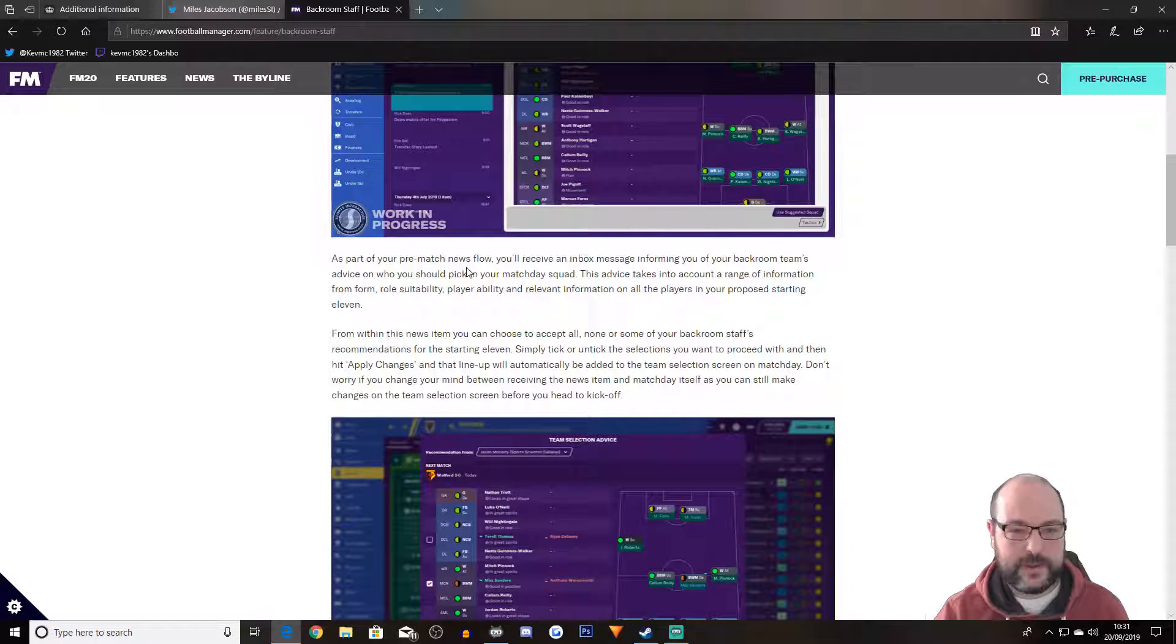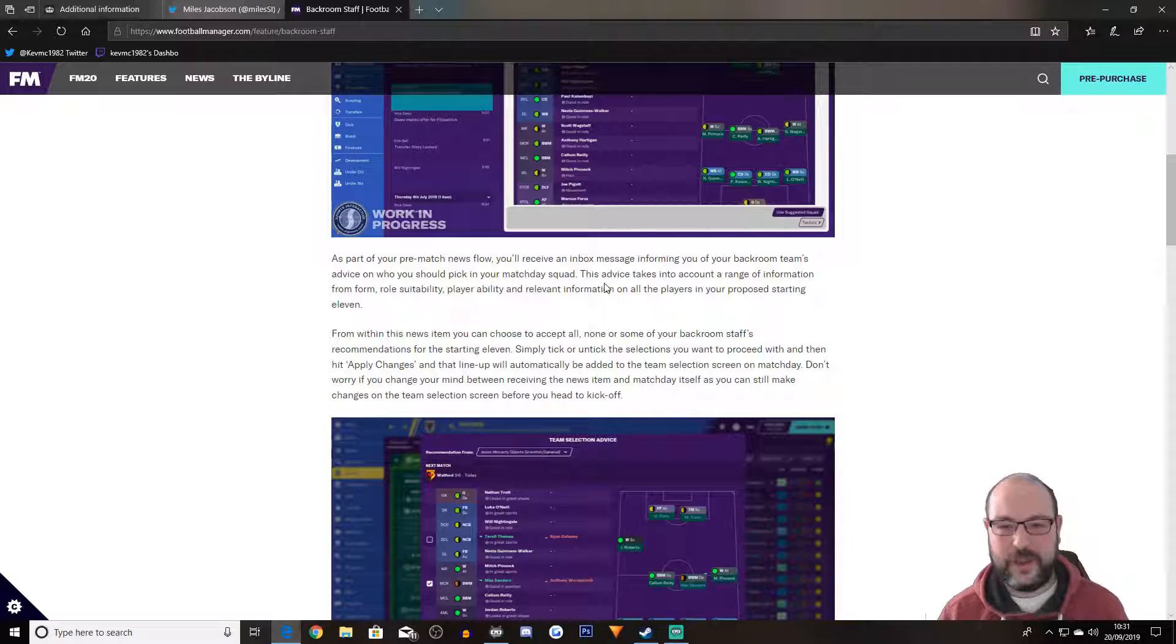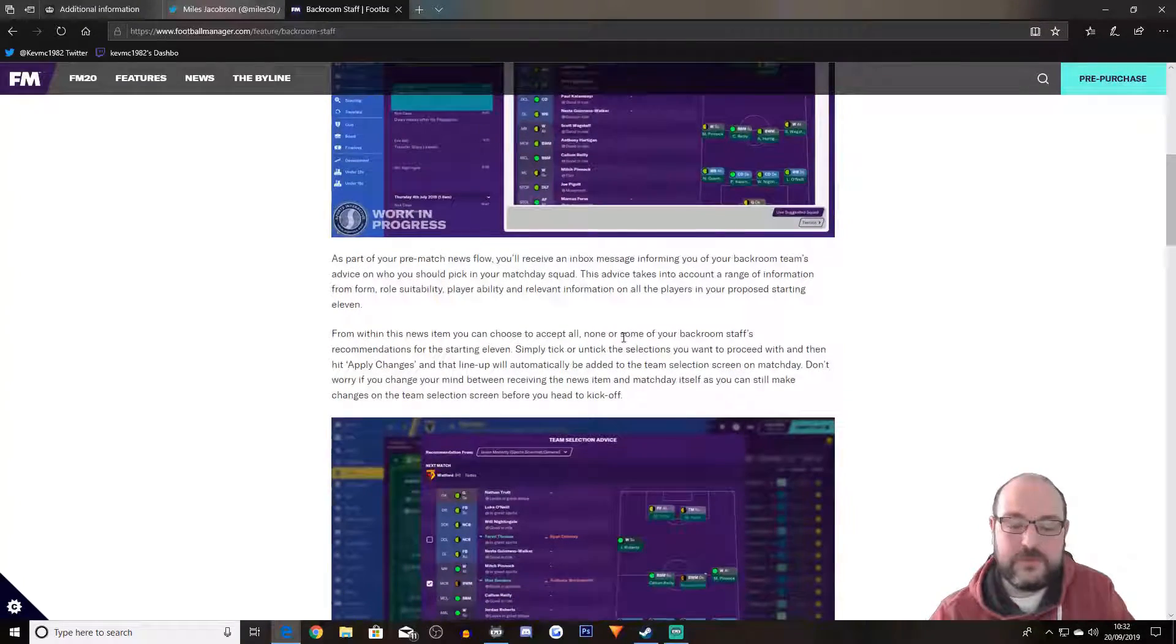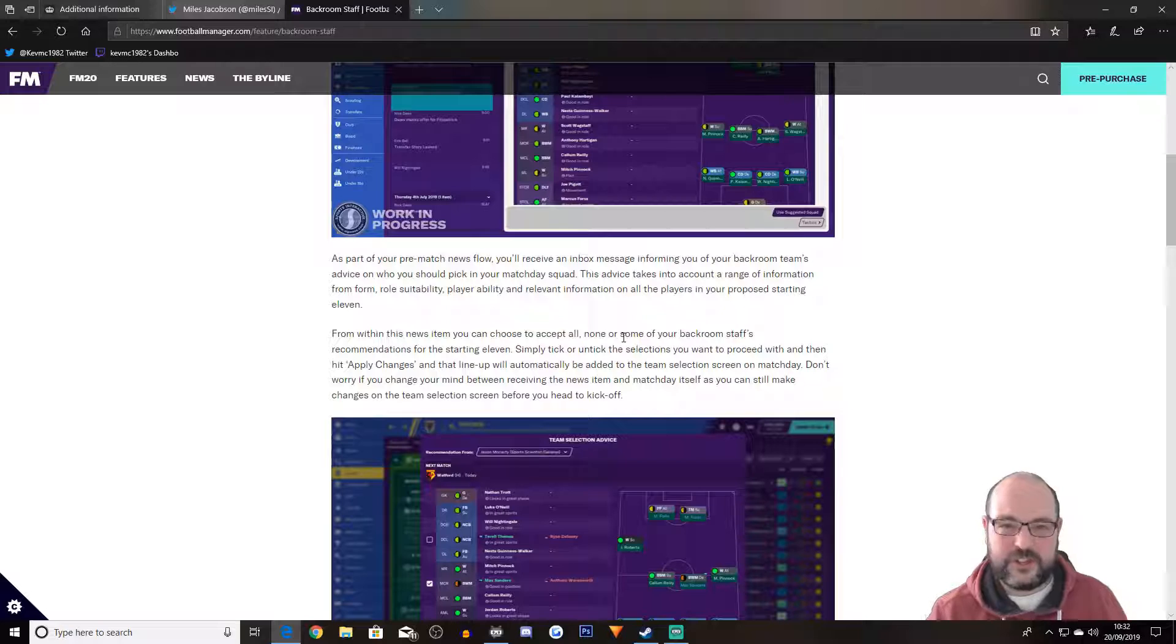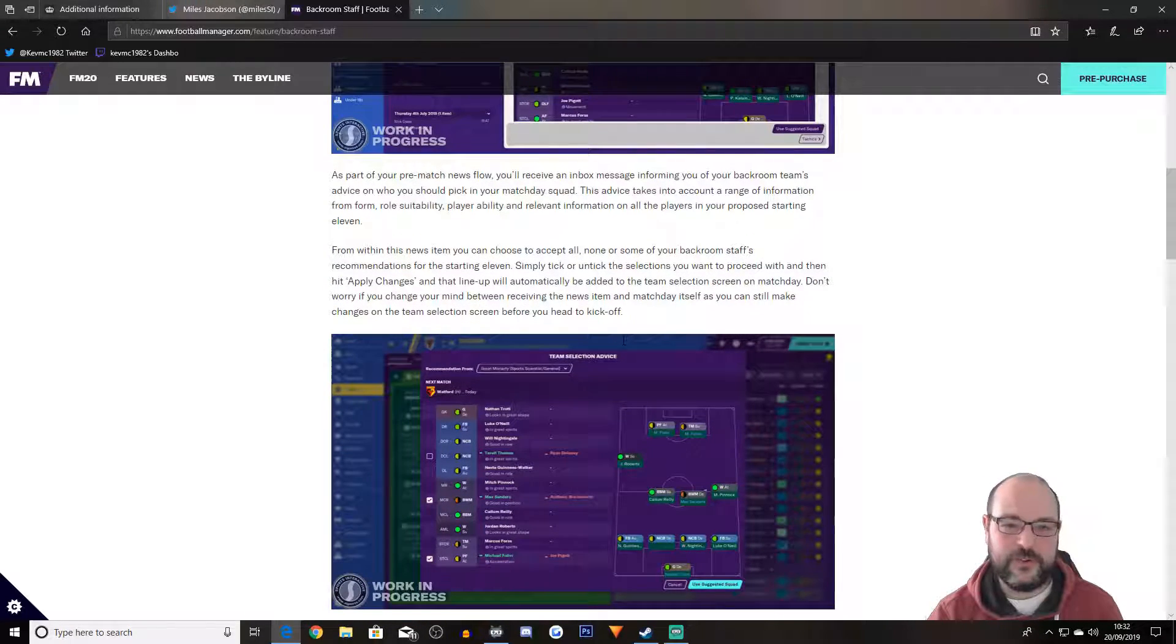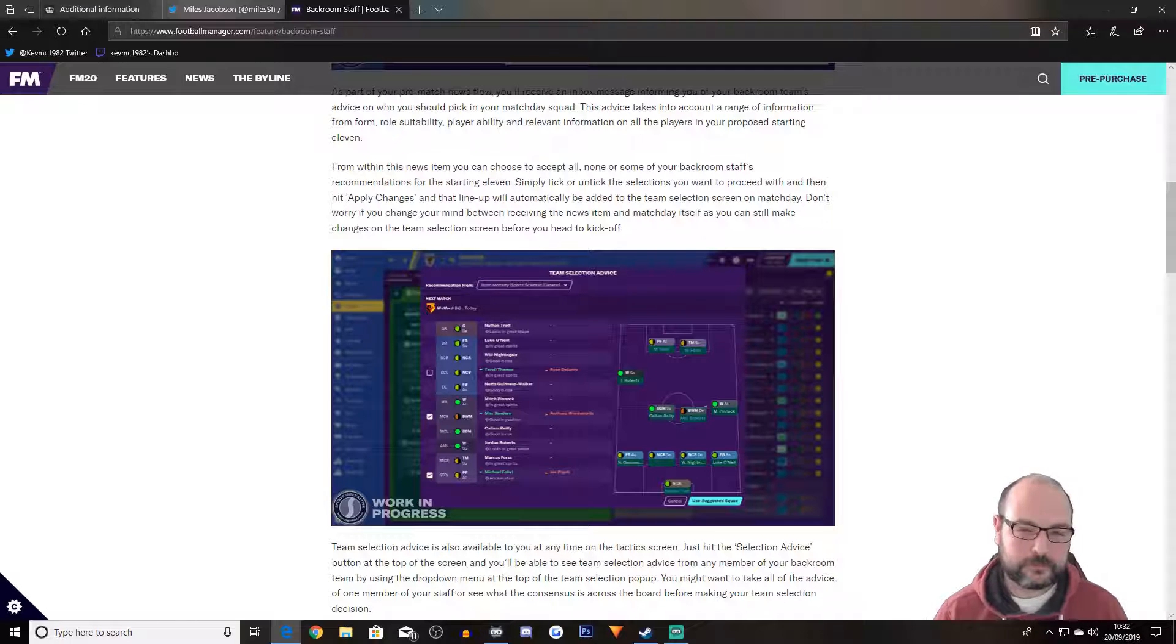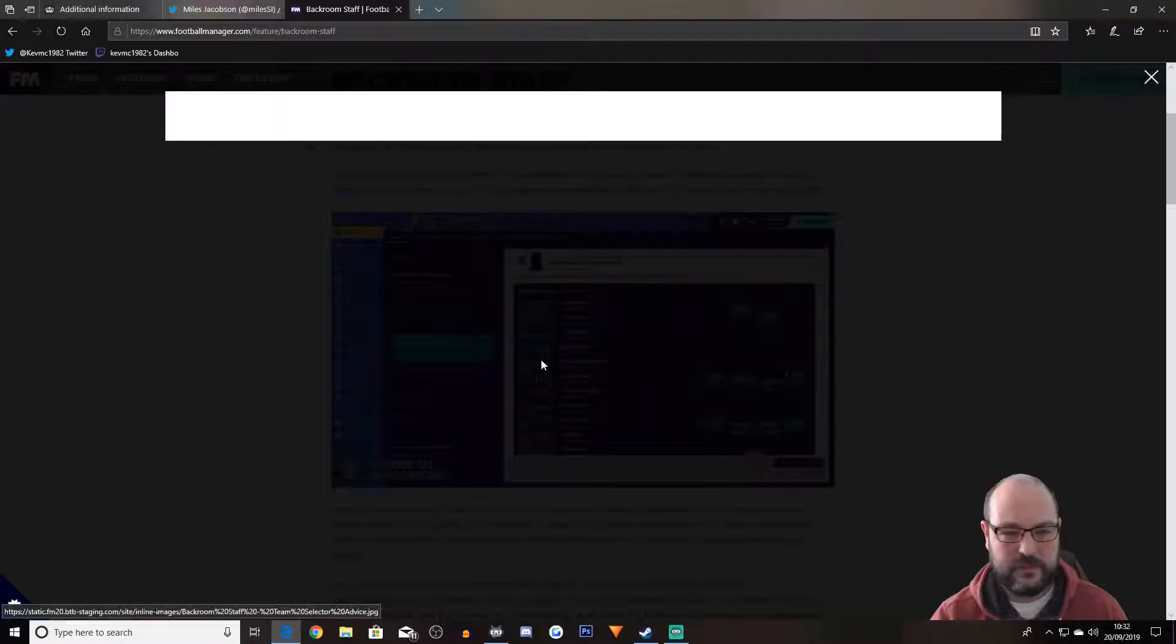As part of your pre-match news flow, you'll receive an inbox message informing you of your backroom team's advice on who you should pick in your matchday squad. You can kind of get that anyway. You just click pick or also pick or whatever, and it'll tell you who you want. So this advice takes into account a range of information from form, role suitability, player ability, and relevant information on all players in your proposed starting 11. It's a good thing. As much information as you can get, as long as it's in a certain format, and also it's not too big, it's not cumbersome or anything like that, I'm happy with.